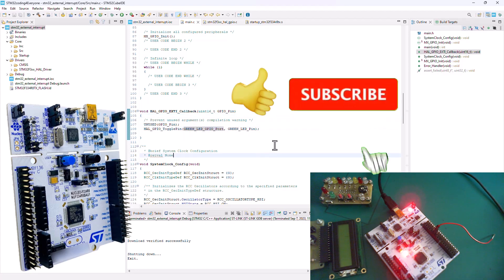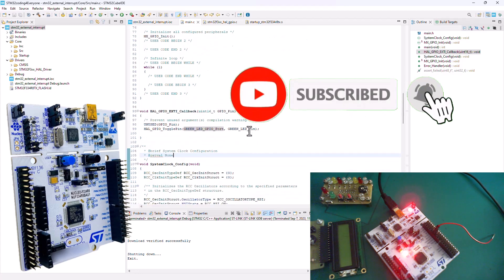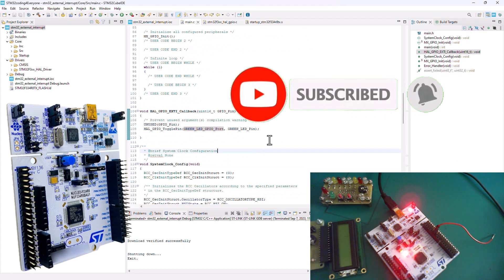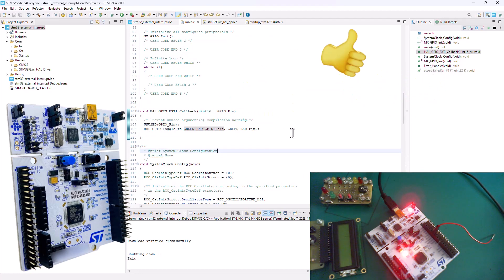That is it guys for this tutorial. I hope you find it useful. Please don't forget to subscribe to the SimTech channel and give this tutorial a thumbs up so that more people can see it. Until next time.